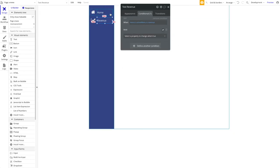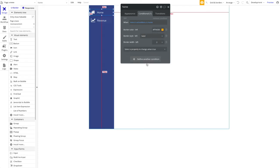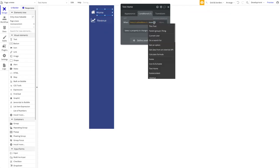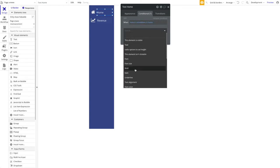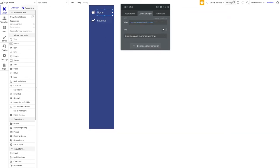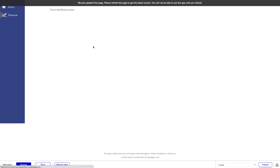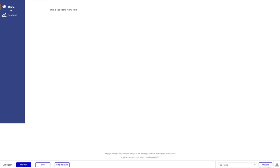Let's preview the result. You can see the bold text and orange left border indicating the active menu item. Switching to revenue updates both the border and the bold styling accordingly. There are many ways to customize this — changing icon colors, text colors, etc. — but the concept is always the same: just add the conditional.